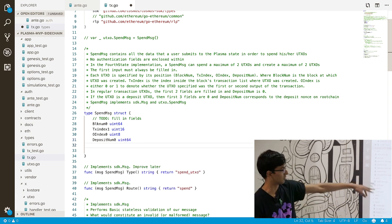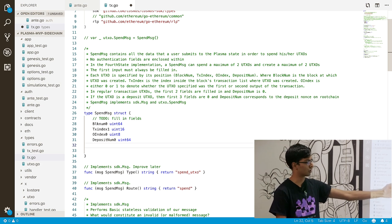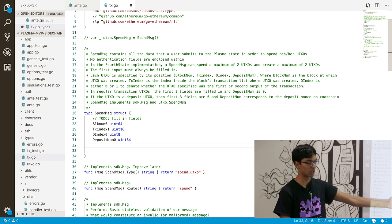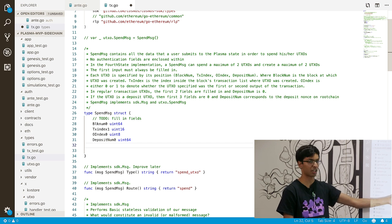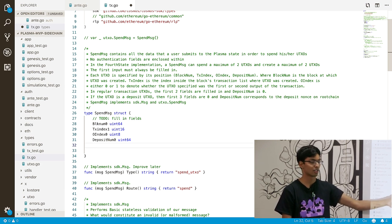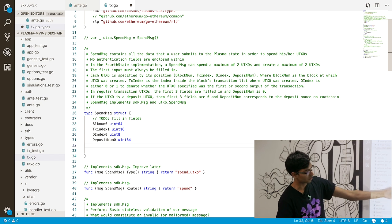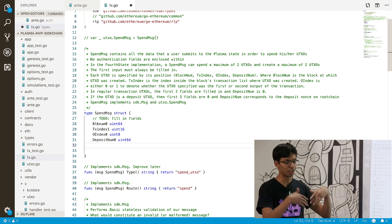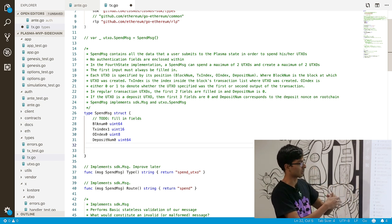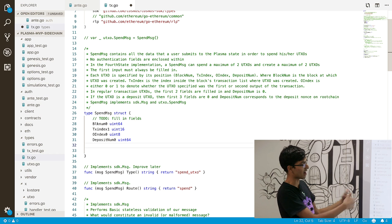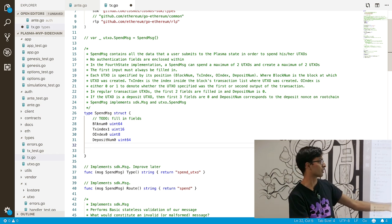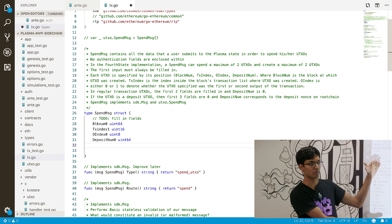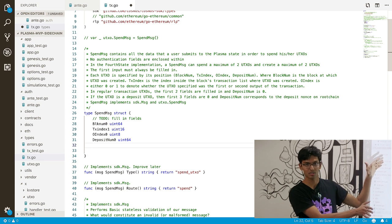Does this part make sense? We're specifying the fields that let the application know what UTXO we're trying to spend. So if I'm trying to spend a UTXO in block one with transaction index five, it might be 1, 5, 0, 0 — those four fields are the UTXO I'm trying to spend.